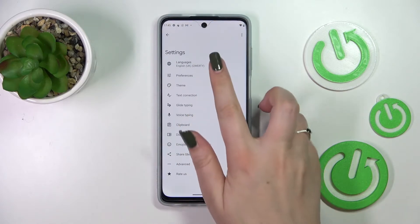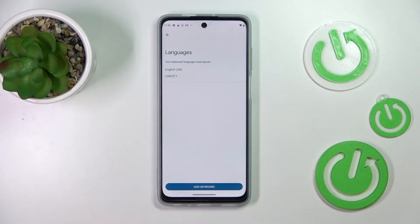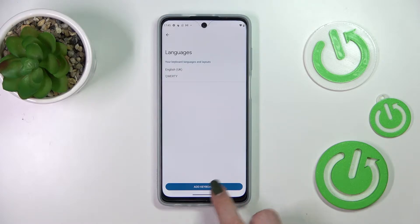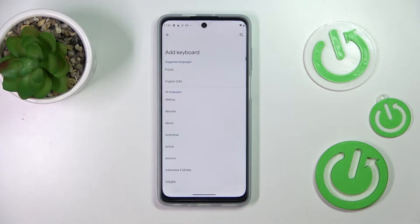The settings. Now let's enter the languages, which are at the very top, and tap on add keyboard.